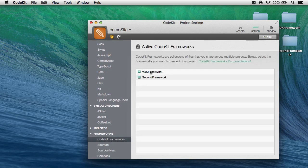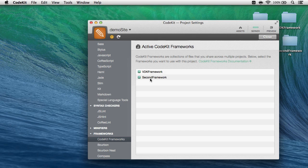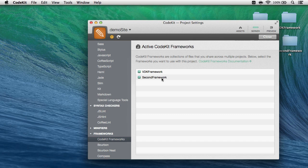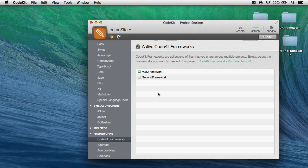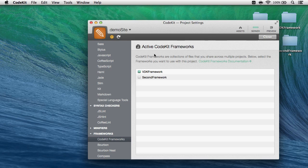Here's the list of all the frameworks that are added to the app. And I can tell demo site, don't use any files from second framework—I want you to only consider vdk framework. I can do this if I have multiple versions of the same framework so that I'm always using the correct files for this project.